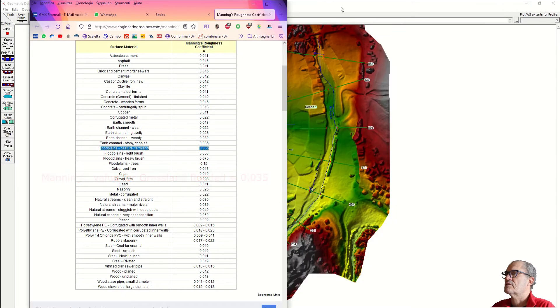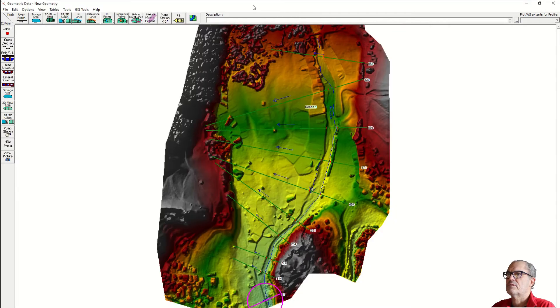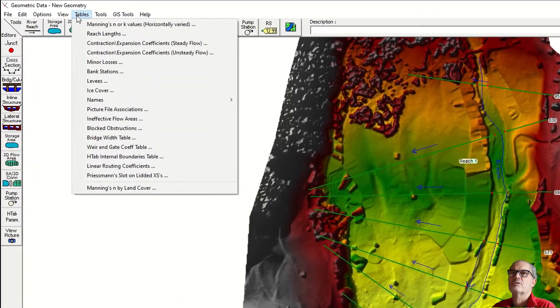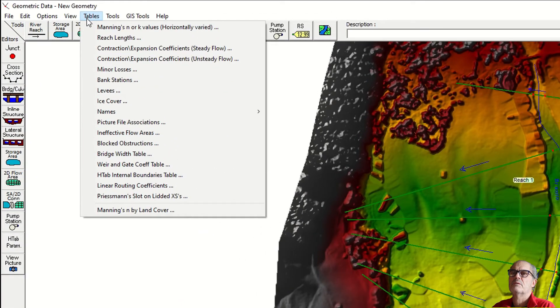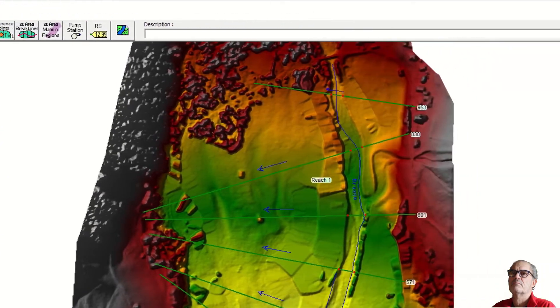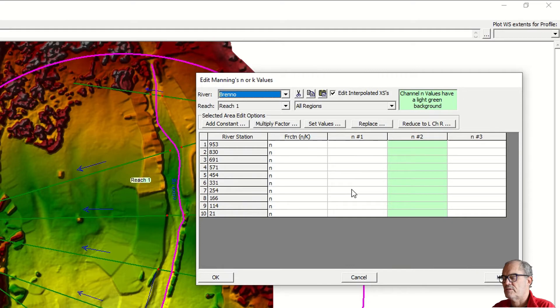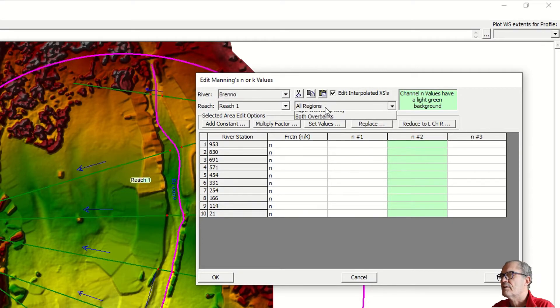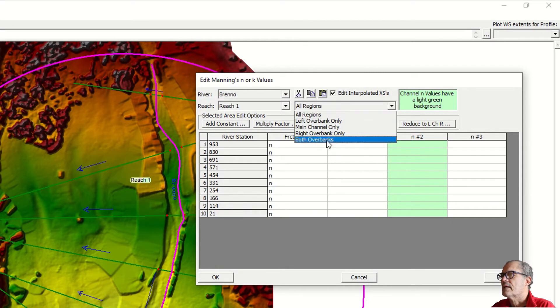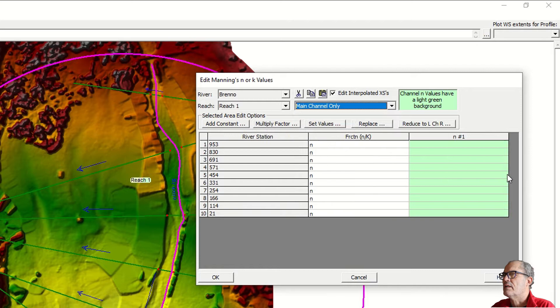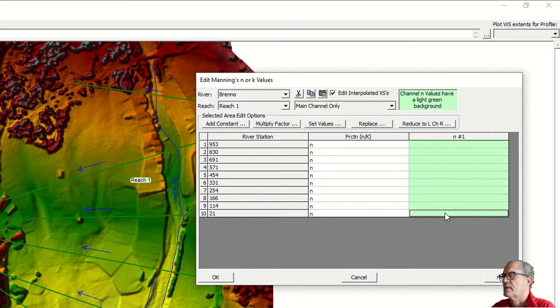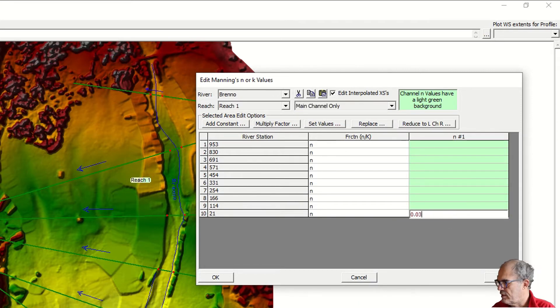Let's start to insert our Manning's value. You go to table Manning's value. Let's start to insert the Manning's value for the riverbed. I click on main channel and here I type 0.035.